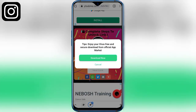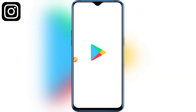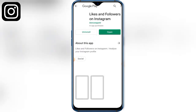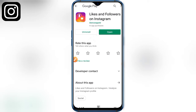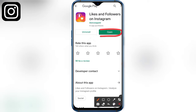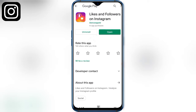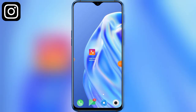You can download the link to the Play Store. You can download the application, you can click on the link. Now you can open this application.